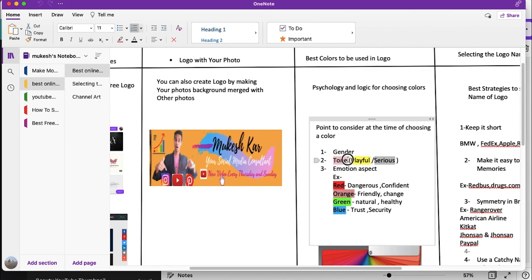The second important thing is tone. If you are creating a channel where the content is very playful, comedy-type, or interactive, then you can use playful colors like yellow, orange, or green. If you have a very serious channel, something like a news channel or one that describes serious topics, then you can use dark colors like gray or black. It depends on your channel and the audience you're targeting.